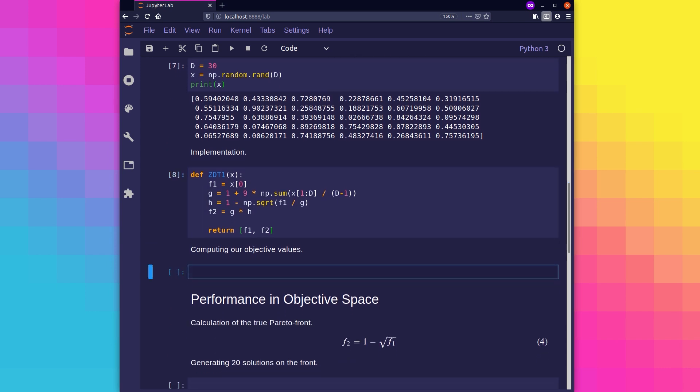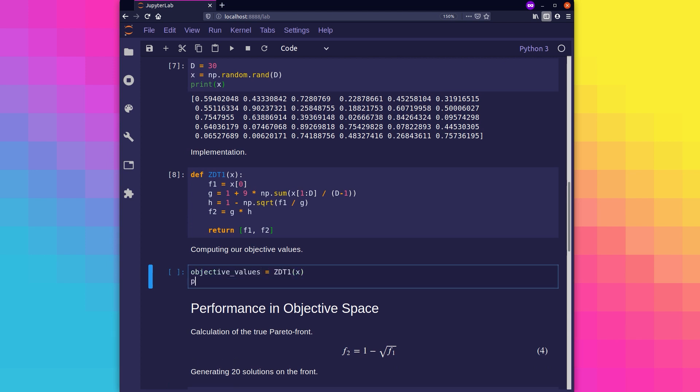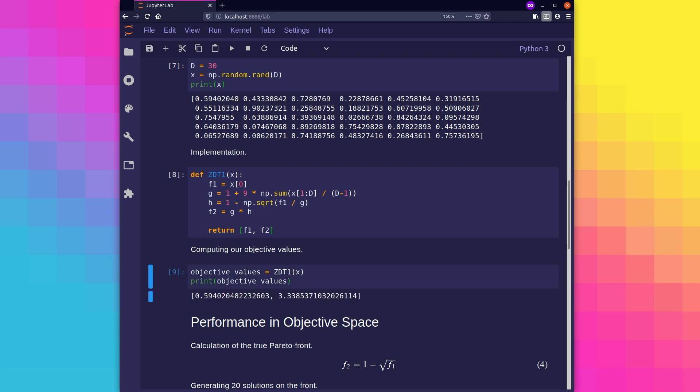Finally, let's invoke our implemented test function using our solution x from earlier. Now we can see the two objective values that measure our solution x according to the ZDT1 synthetic test function, which is a minimization problem, meaning the smaller these values are, the better.